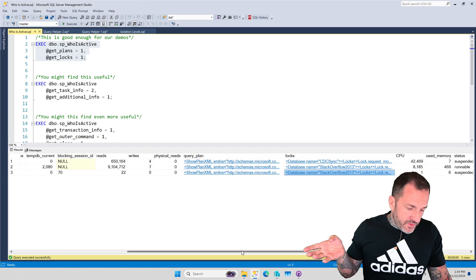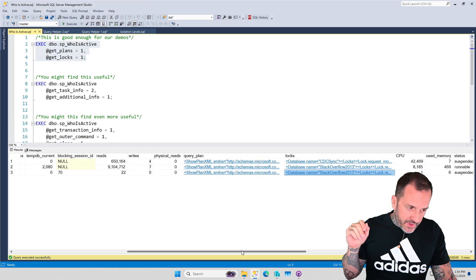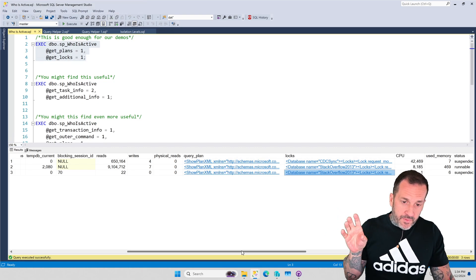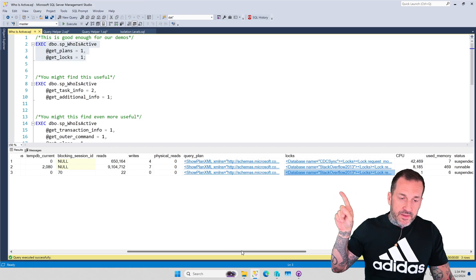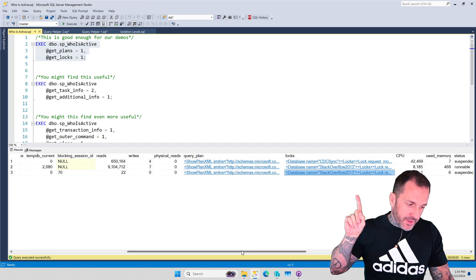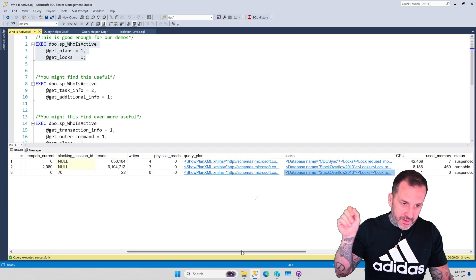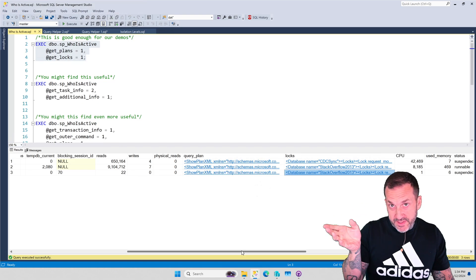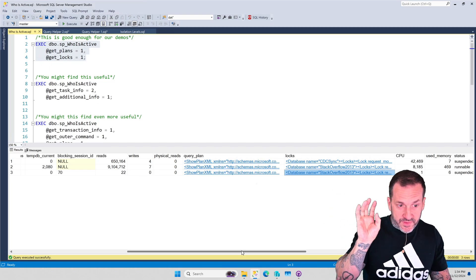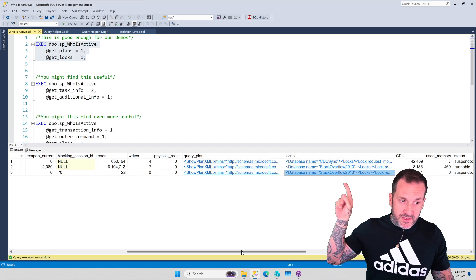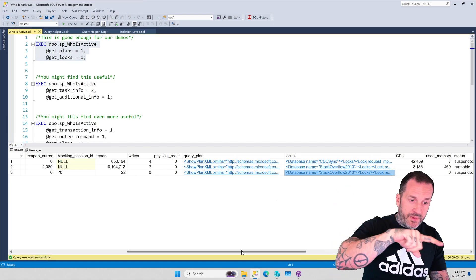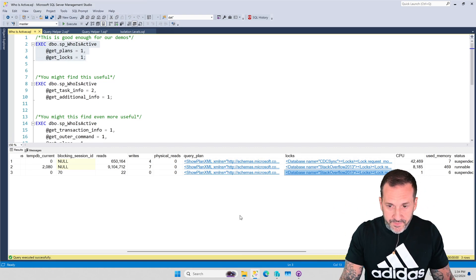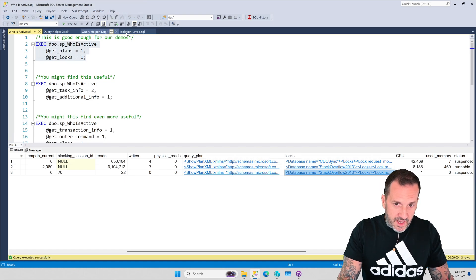This is one of those things where lock escalation will happen for a read query. The duration of the object-level shared locks increases to the point where SQL Server escalates those locks to the duration of the transaction. So as soon as that select query finished, the update was free to make progress and take the locks and do its thing. But until that object-level shared lock releases, it's not allowed to.